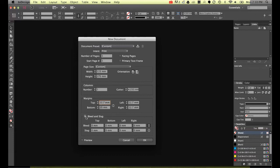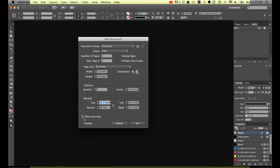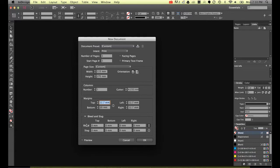This one here yours might be twirled up. So you might have bleed and slug so twirl that down so we can look at this one. Now bleed. Bleed is used on pages that the images goes all the way to the edge. What happens is if you print say a cover of a magazine what they'll do is they'll add a bit of a bleed.